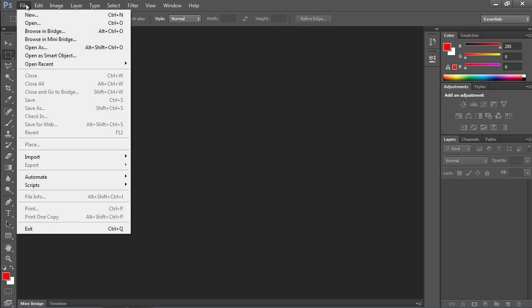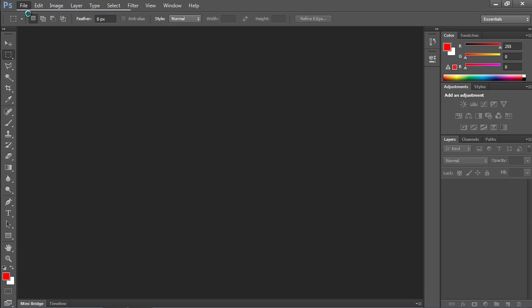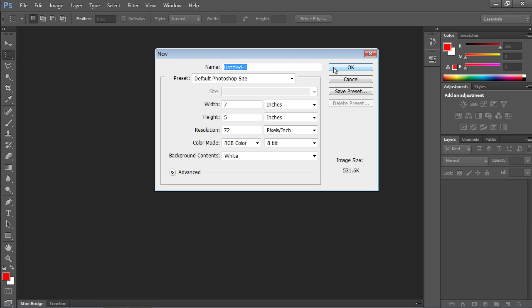Go to the File menu and select New. In the window that appears, set the document settings and press OK.